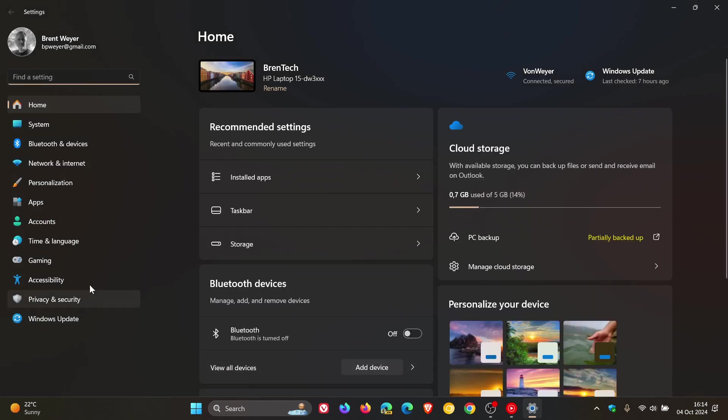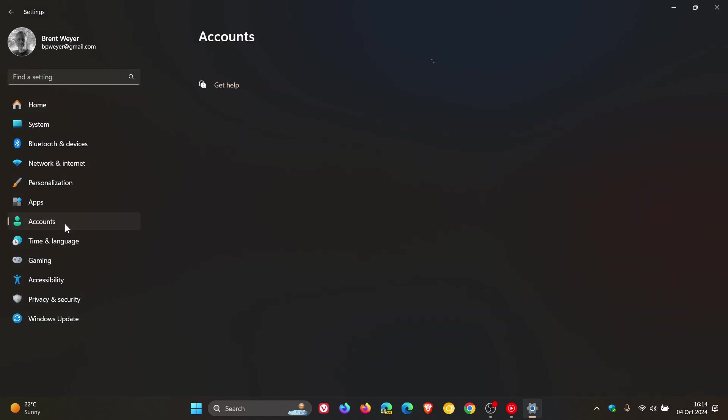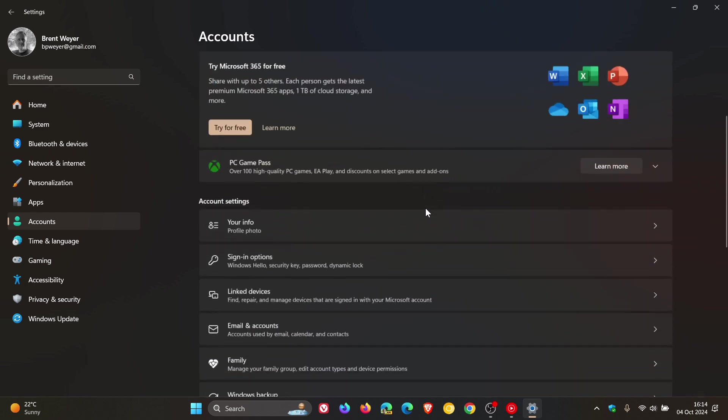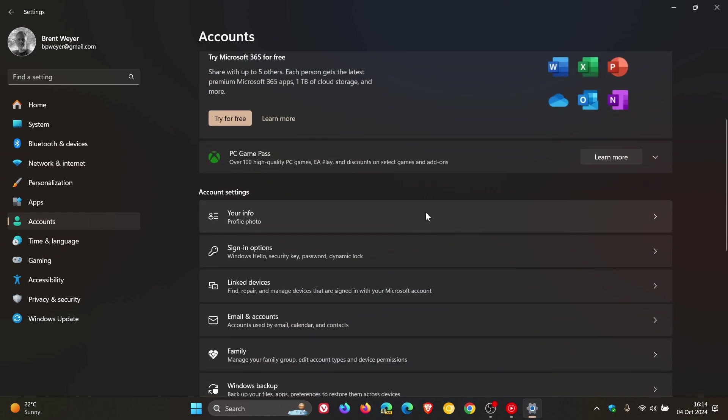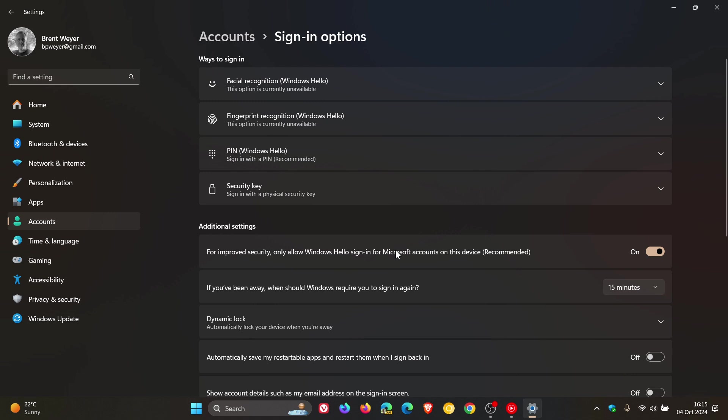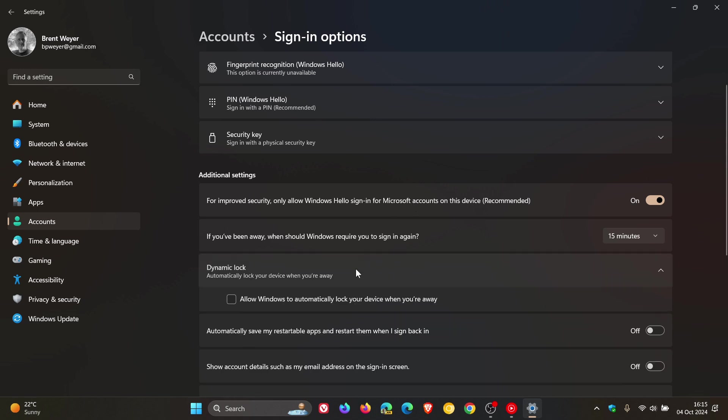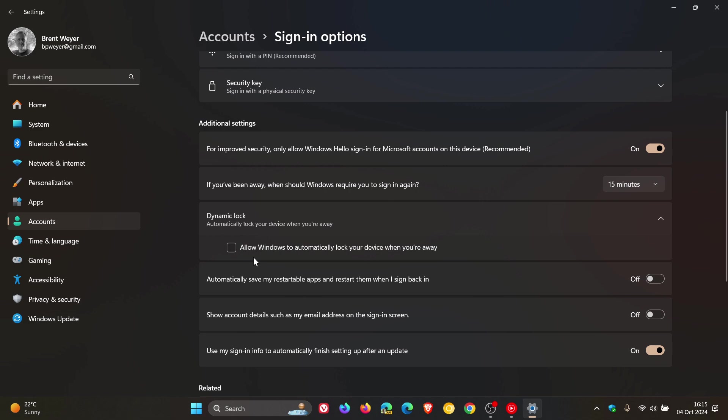Head over to your accounts. And on the accounts page, head to sign in options. And for Windows 10, this will be here on this page to the left hand side. And you're going to look for a feature called dynamic lock. And it allows Windows to automatically lock your device when you're away. Make sure this is turned off. Just uncheck it if it's toggled on.